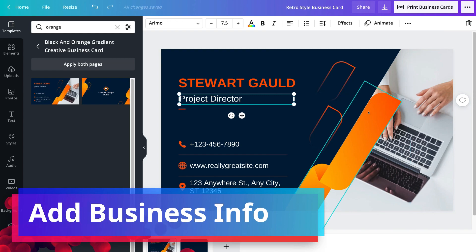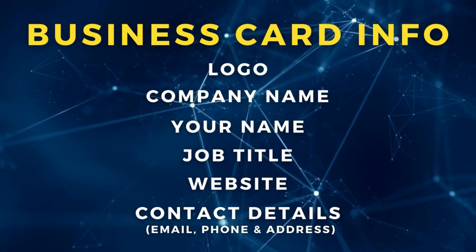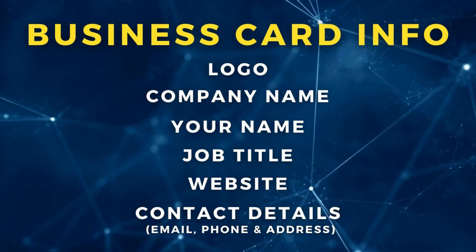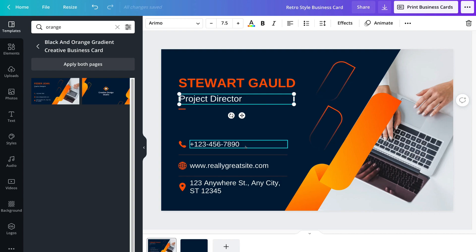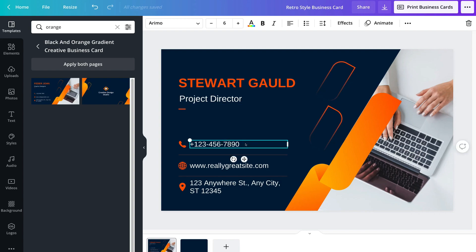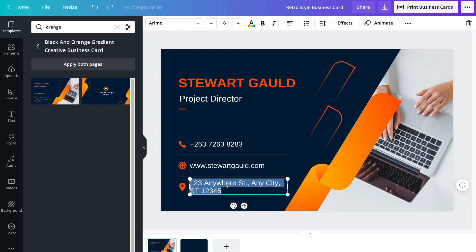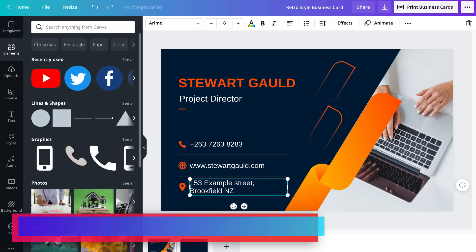Let's say I want a business card with an orange theme to match my brand color. I can type 'orange' in the search bar and hit enter, which generates dozens of business card templates with an orange theme. I'll find a template I like, noting that templates with a Pro icon require Canva Pro. You can trial Canva Pro free for 30 days, and if you don't like it, downgrade before the 30 days and you won't be charged.